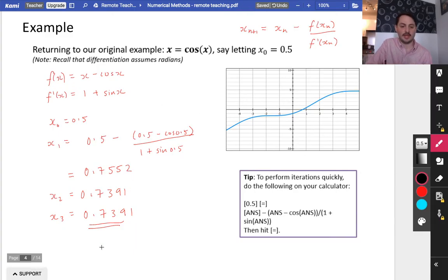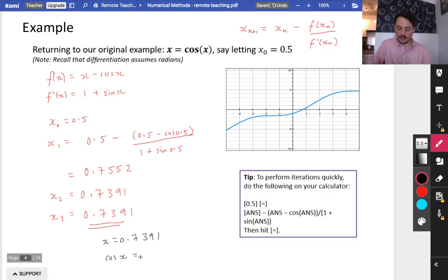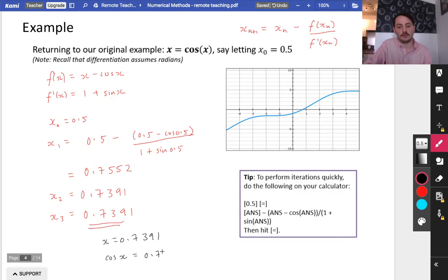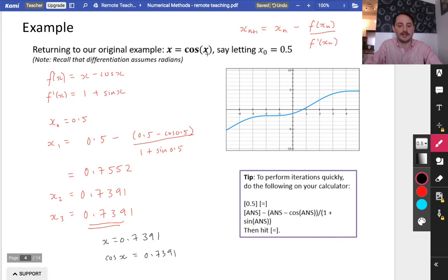I'm just going to check that by computing cos(0.7391), and you do get exactly the same thing: 0.7391. Because remember, that was the original equation we were trying to solve — what value of x equals the cosine of that particular value of x?